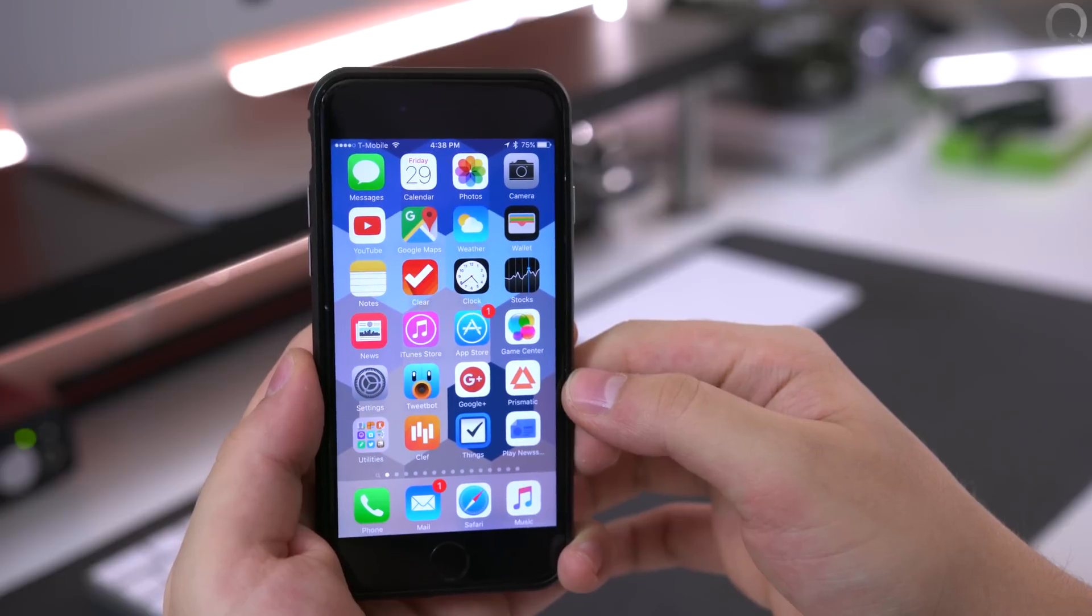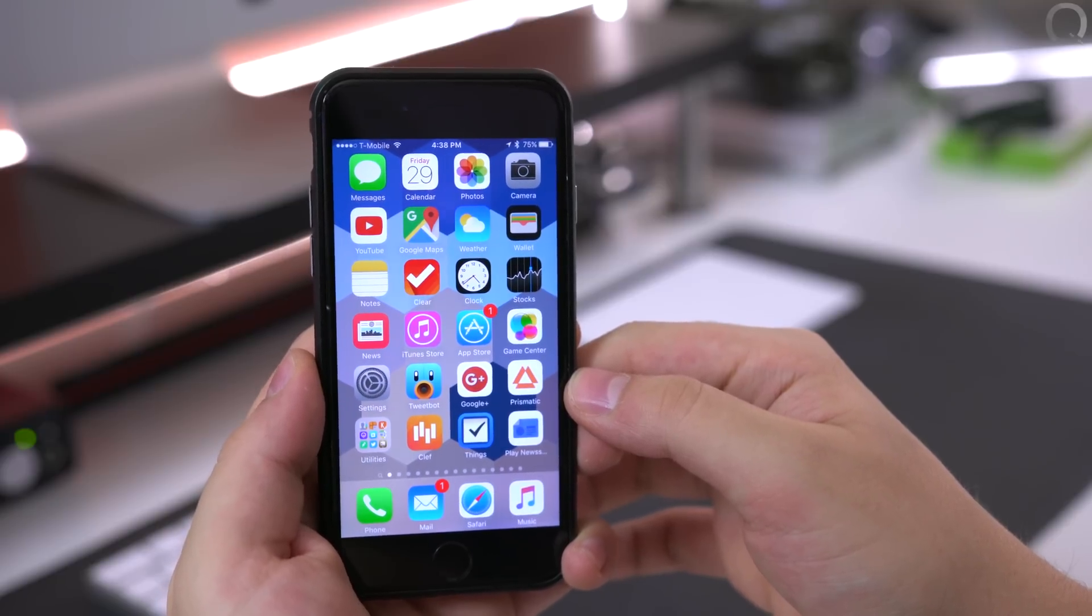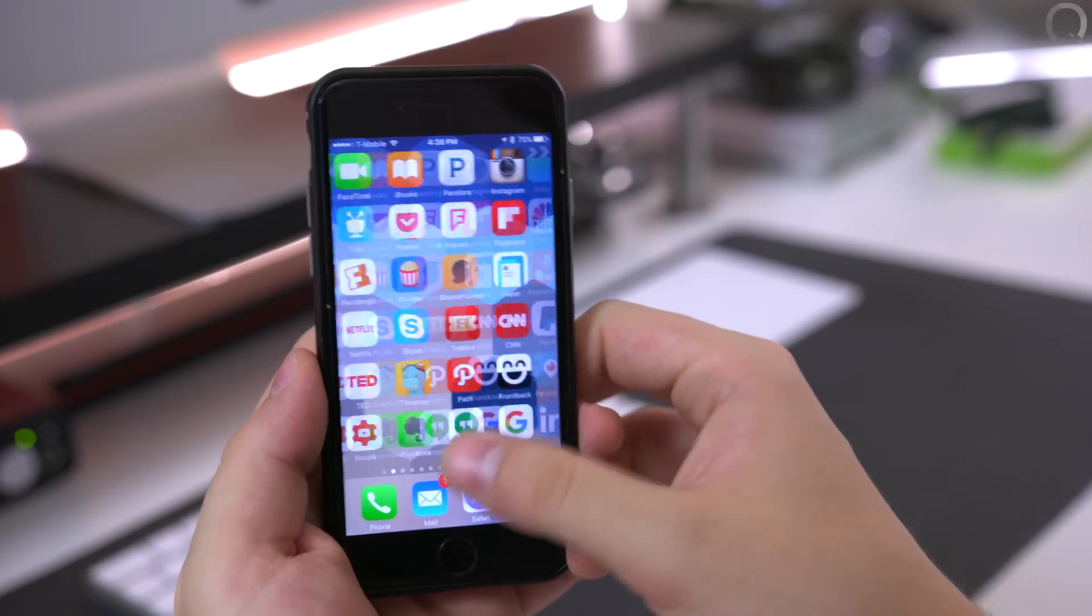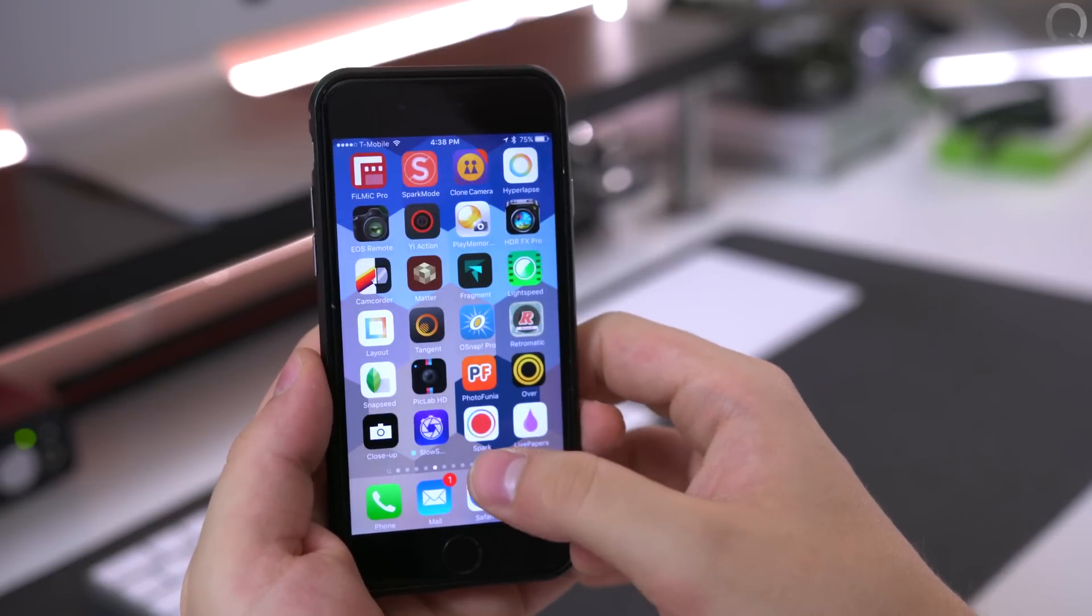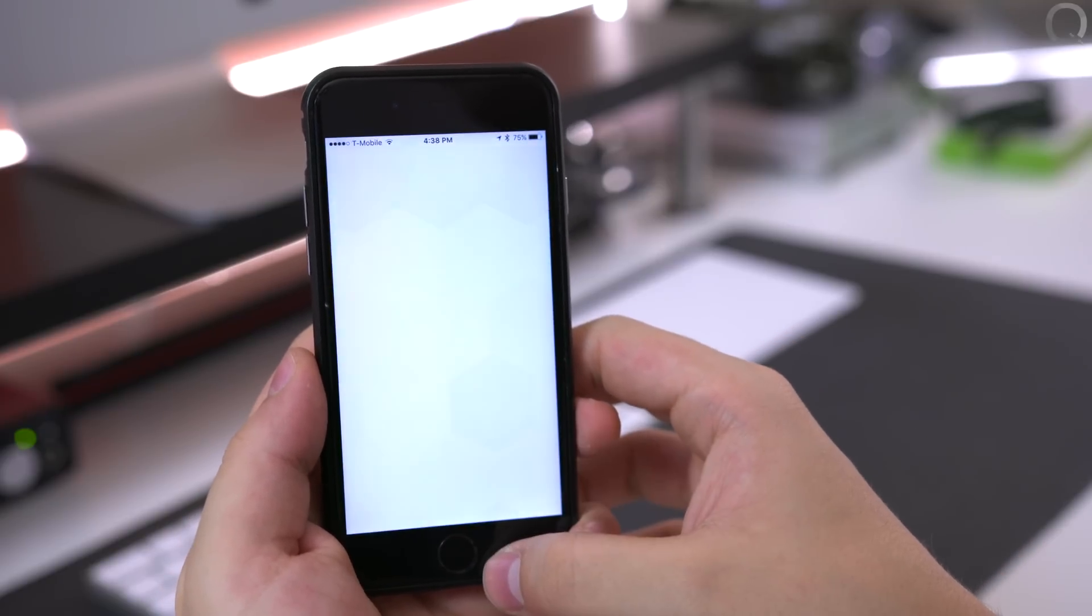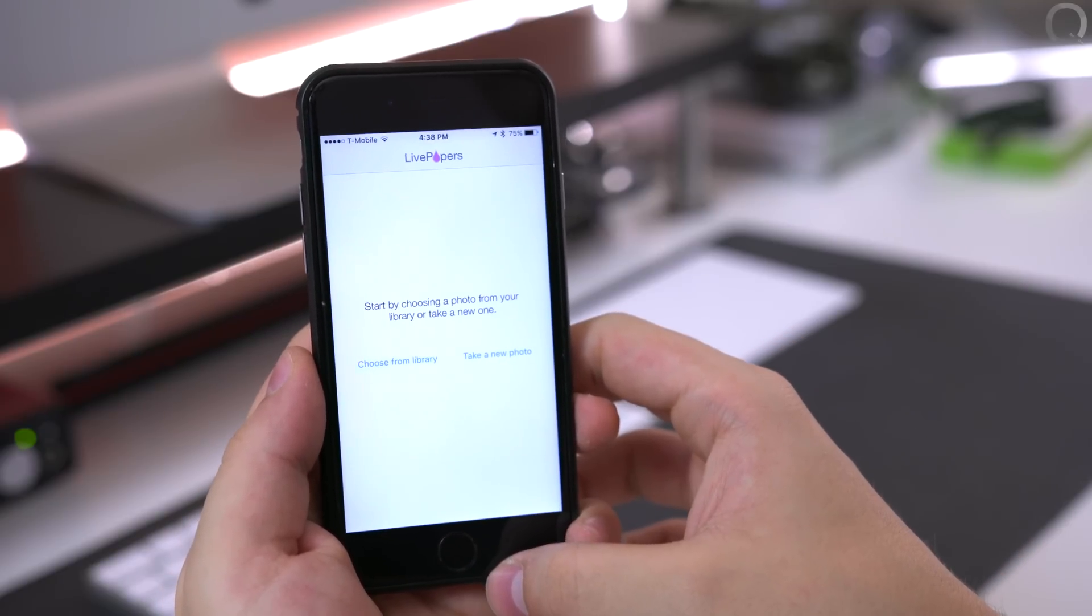Hey guys, what's up? Welcome to another episode of AppQuest. I'm your host Daniel. Today we're going to be taking a look at an app called Live Wallpapers for iOS.